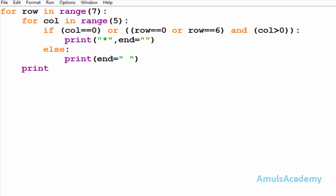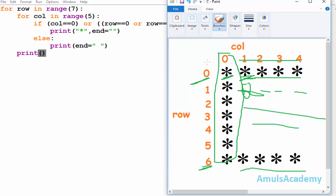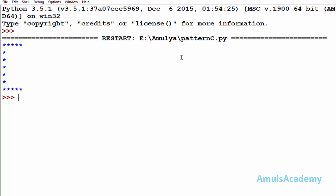Inside the first for loop I'll add a print statement. This is because after one row I want to go to the next line — after printing a row we want the next row of stars on a new line. Now we are done with the code. I'll save and run it, and here we can see the alphabetical C. If you want a more convincing C, you can include more conditions.